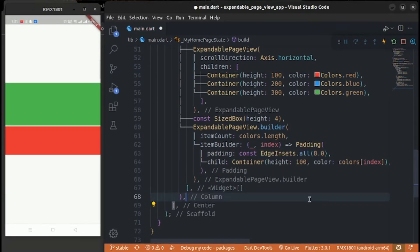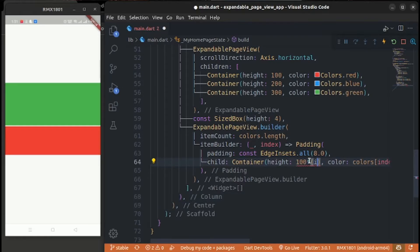Add padding for the separation of widgets. For dynamic height for each container, set height to 100 multiplied by index plus one. Replace color with colors at the current index, then reload the app.